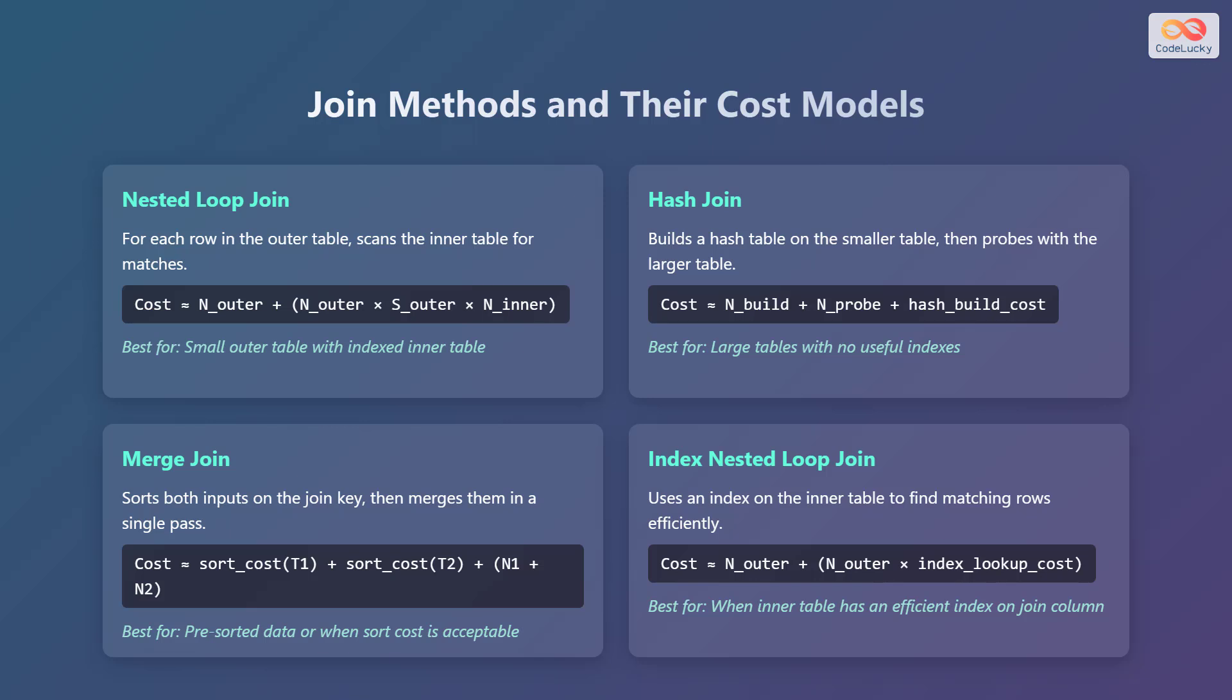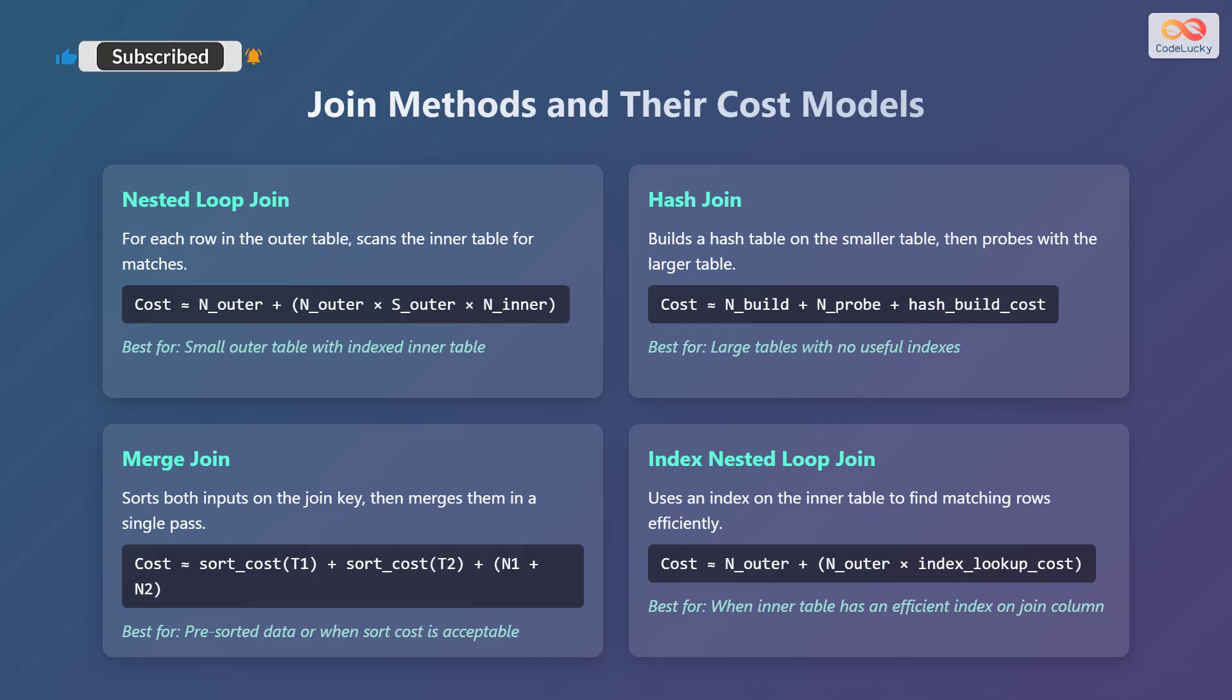Second is the hash join. This builds a hash table on the smaller table, then probes with the larger table. The cost is approximately n_build + n_probe + hash_build_cost. This is best for large tables with no useful indexes.